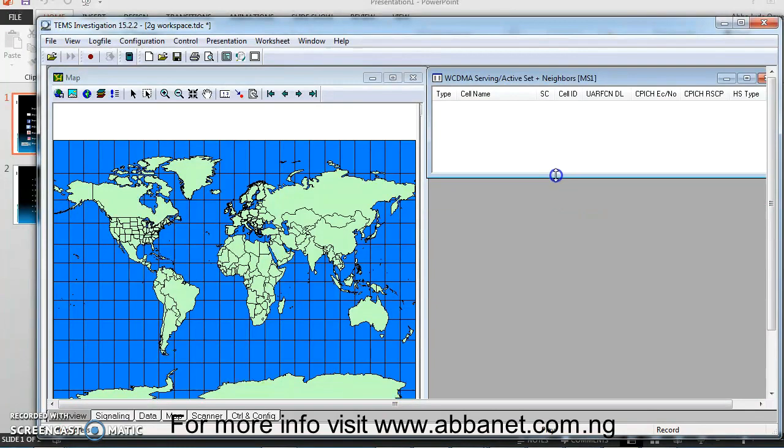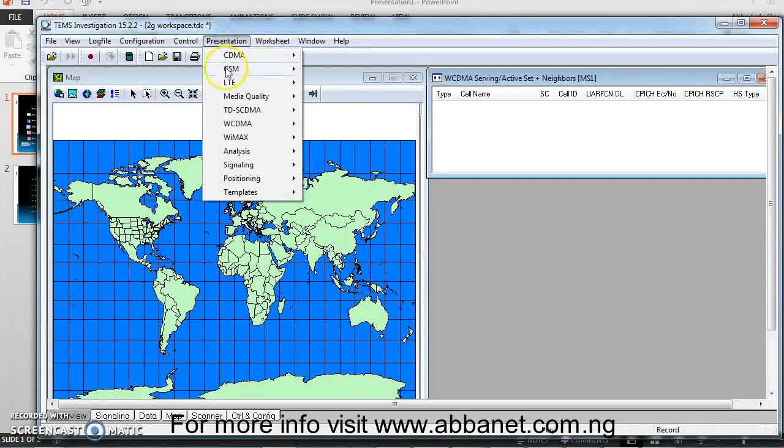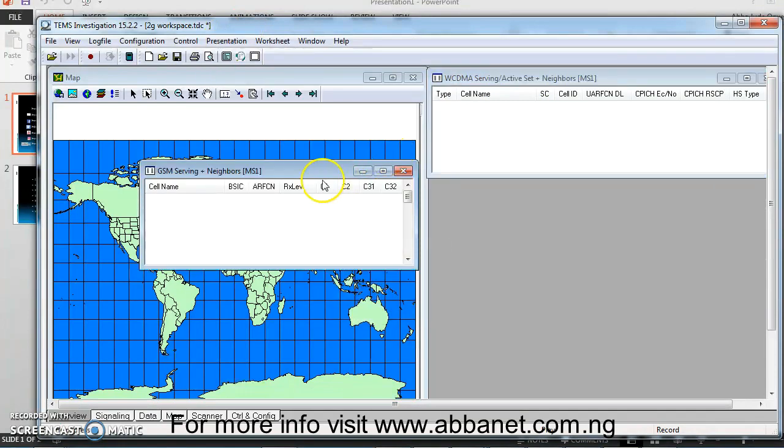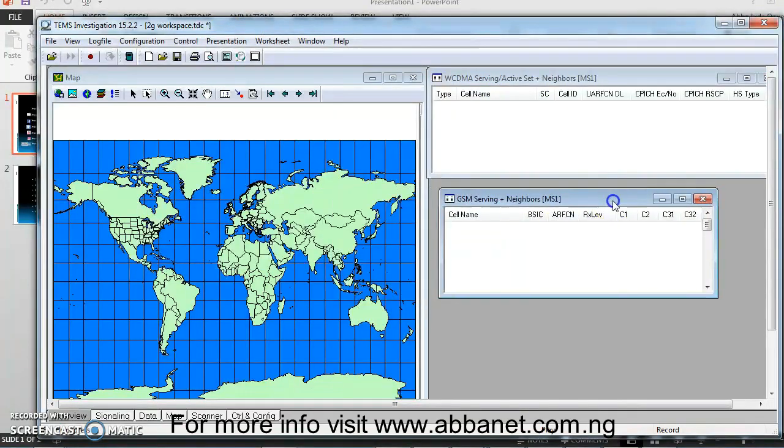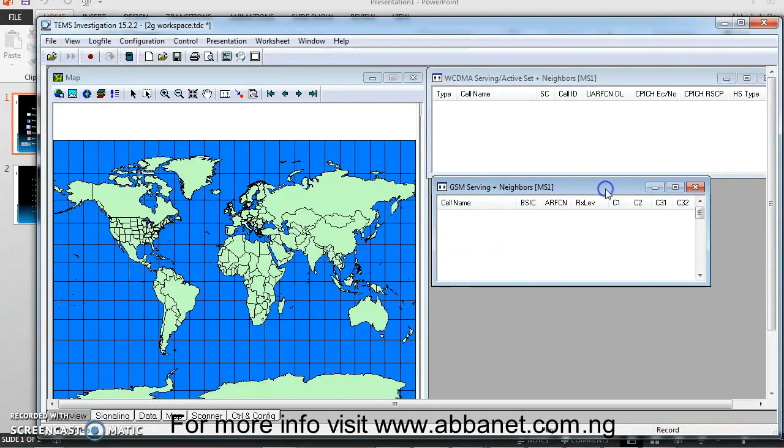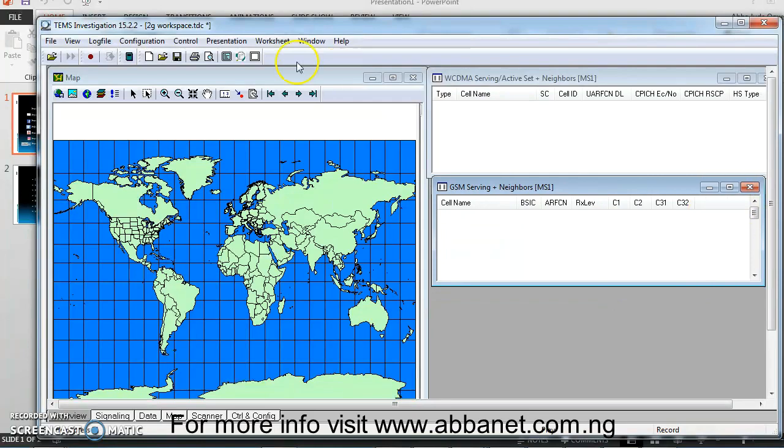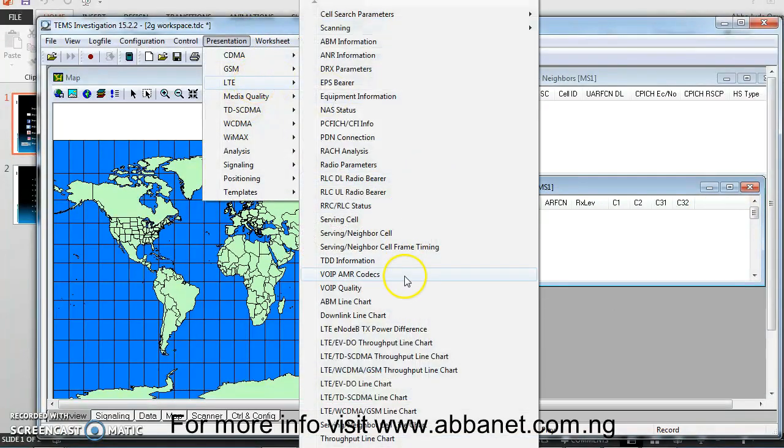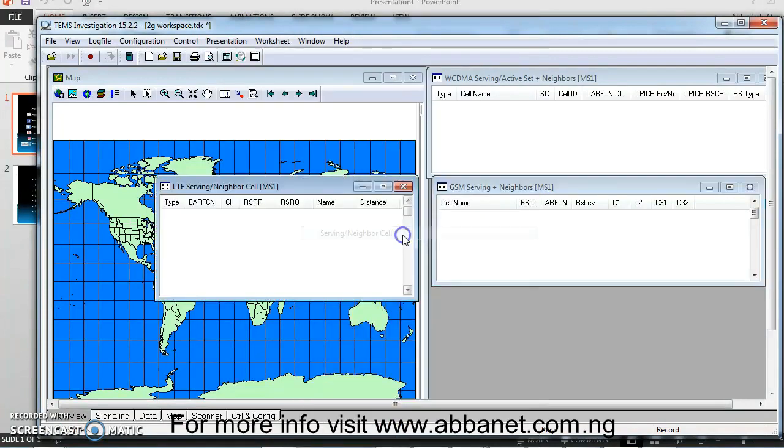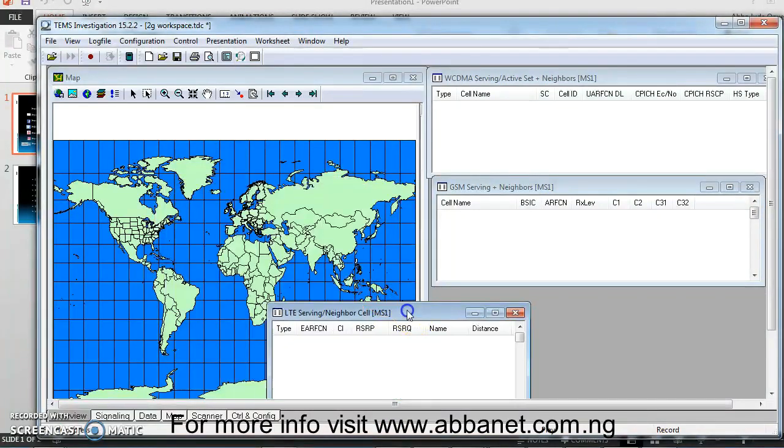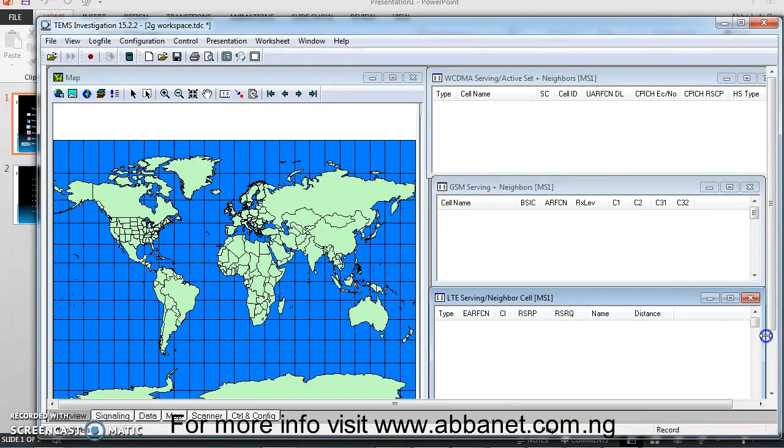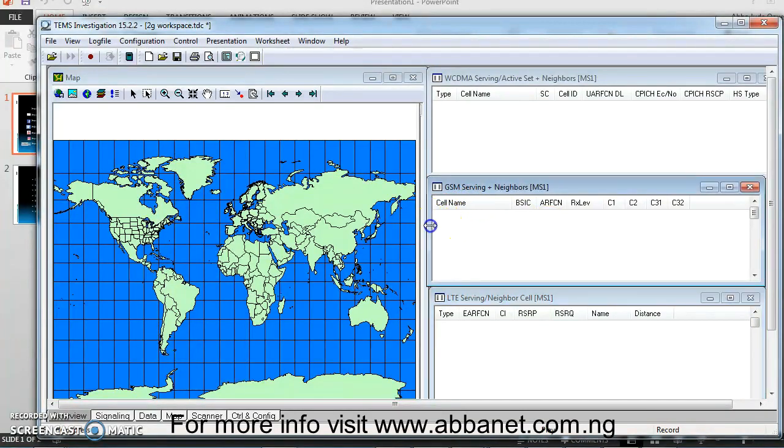I can decide to put WCDMA, because this is a possibility. You can put WCDMA over here. Then, you go to GSM. Pick your Serving plus Neighbors. Put it over here. And then, go back to LTE. Then, I can put Serving plus Neighbor. Then I'm going to save 2G, 3G, 4G workspace in the same workspace. I'm going to have the three technologies tested.